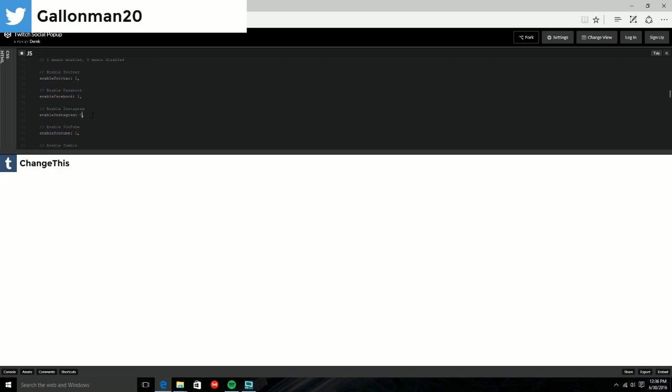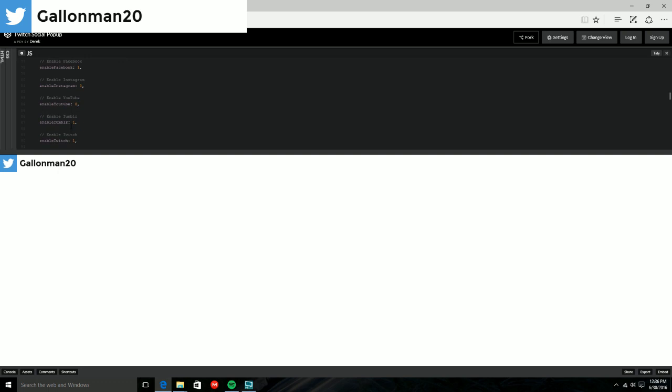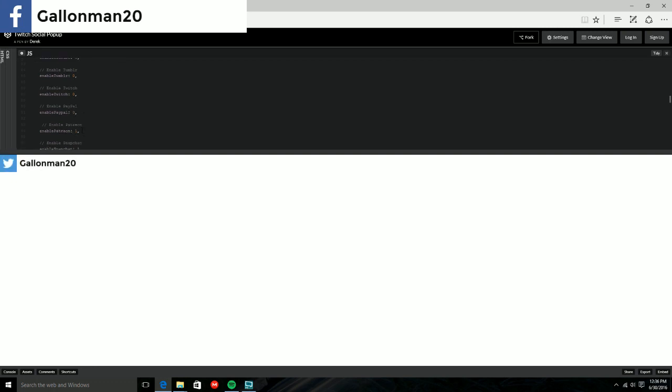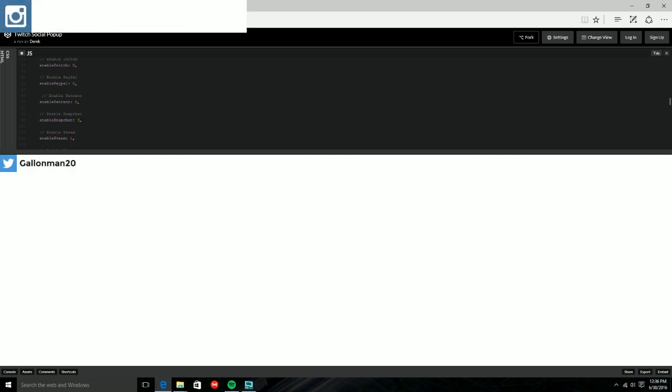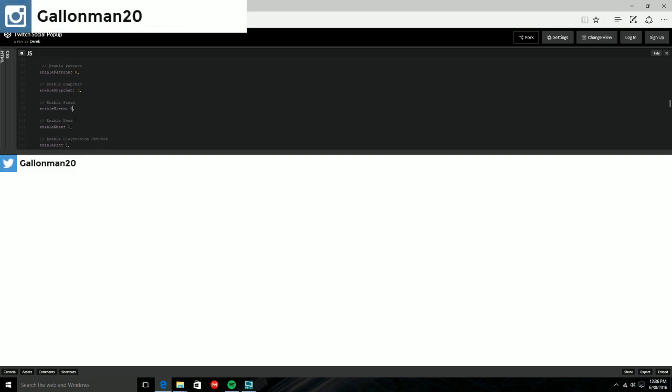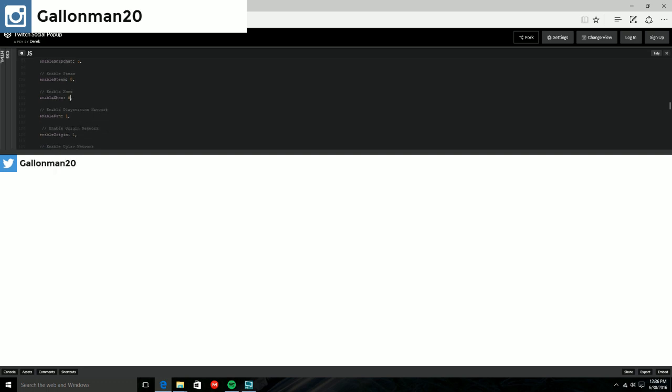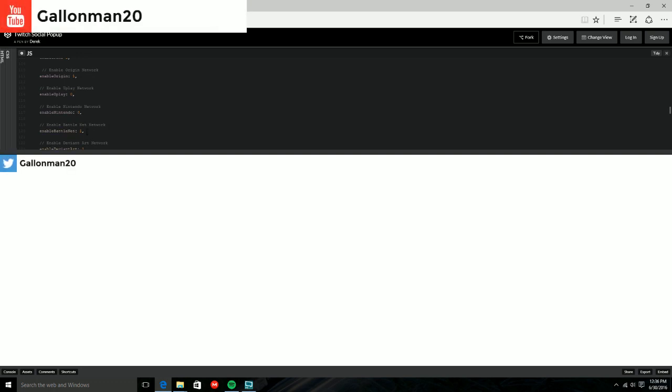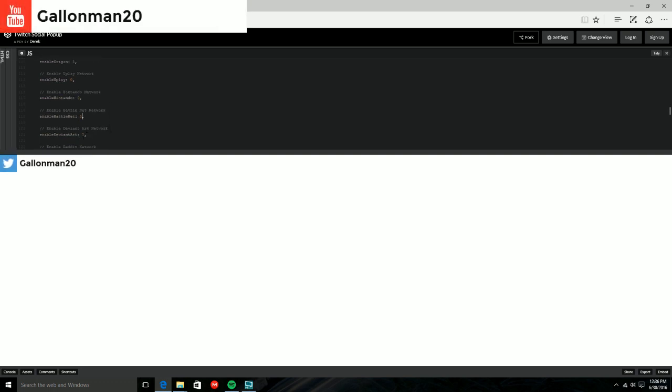And then all the other ones that you don't have or you don't have stuff for, you're just going to put zeros so then they're not going to show up. Snapchat, Steam. Of course you guys know I have all these, but this is for tutorial purposes and I don't want to do all of them, the ones that I do have, because you guys can see that on my channel when I do live streams and other type of videos.